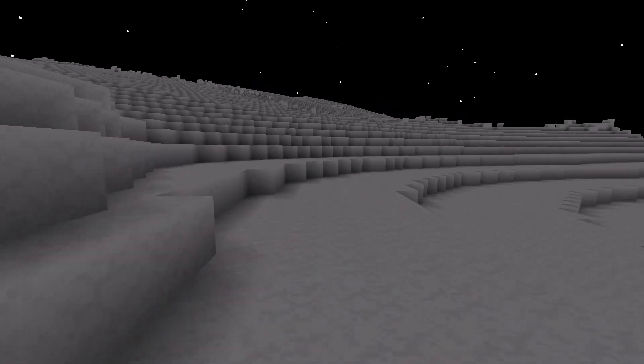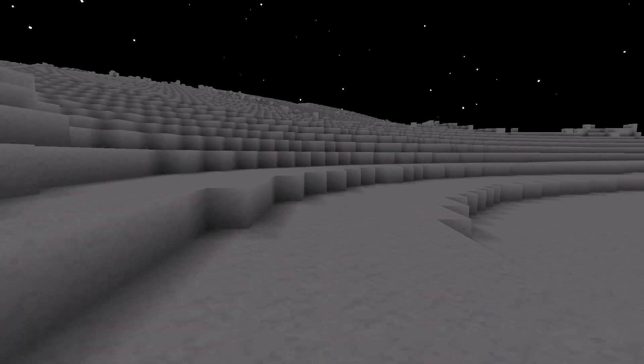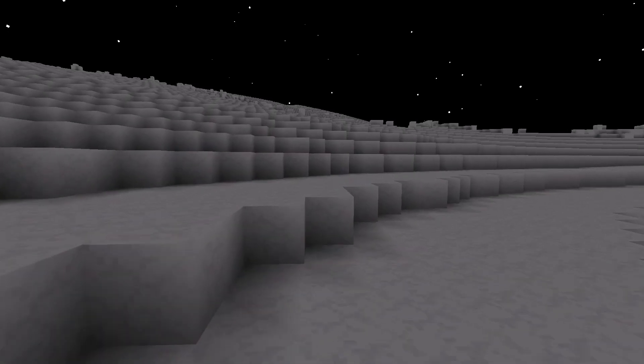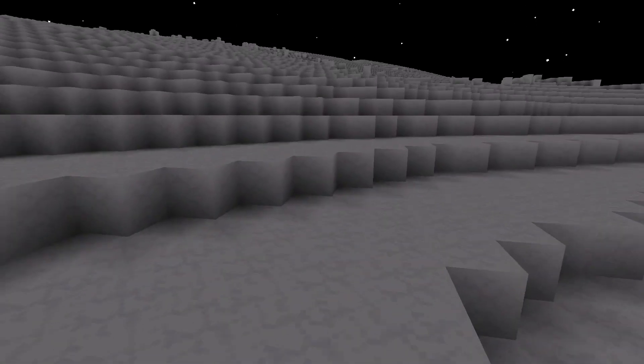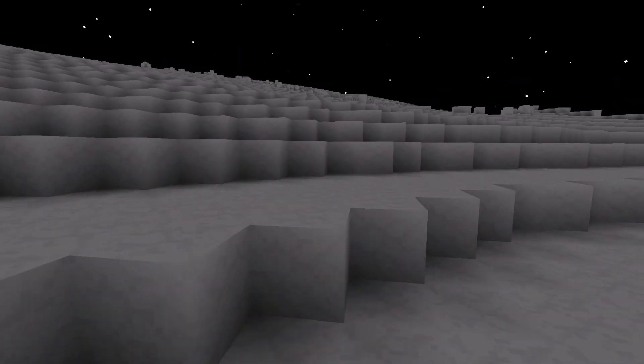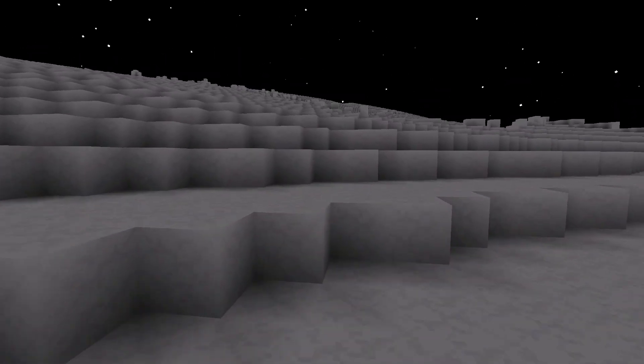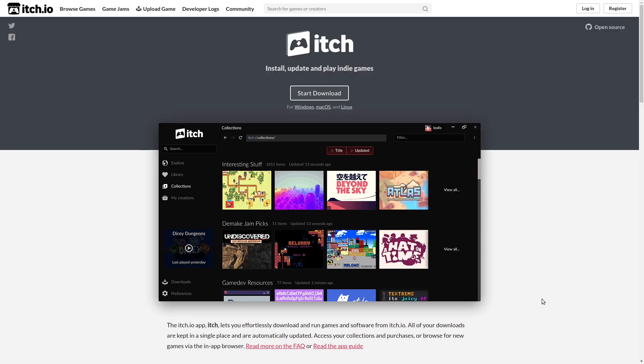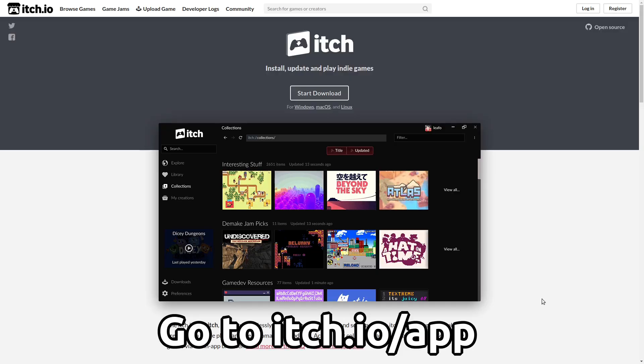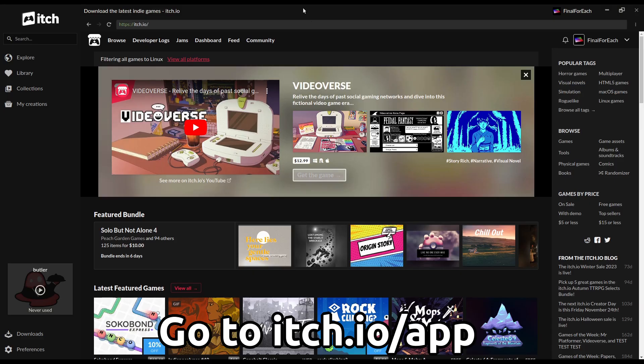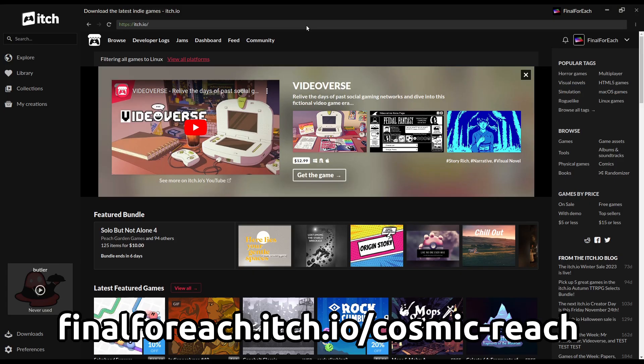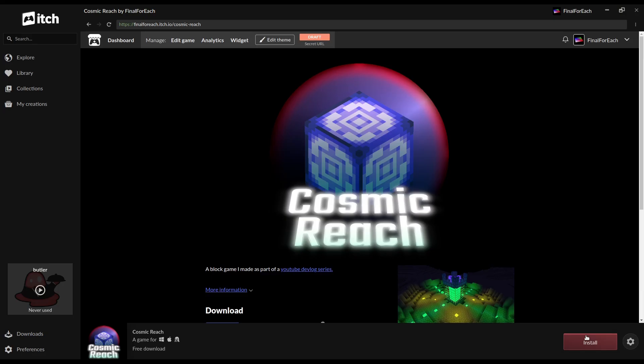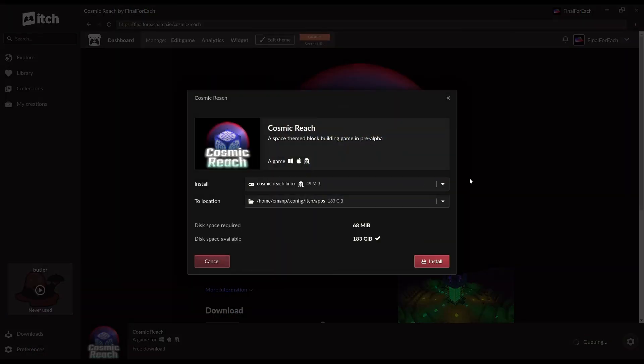Before we continue with our usual devlog talking about the challenges along the way, I'll tell you how you can try the pre-alpha right now. The recommended way is to go to itch.io and download the itch launcher, which will update the game automatically. Then copy and paste the link finalforeach.itch.io/cosmicreach in the description into the launcher and press install.